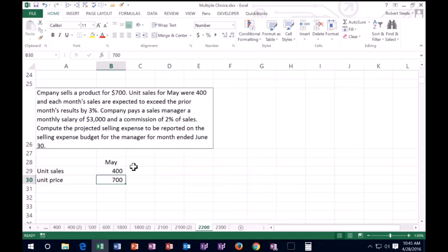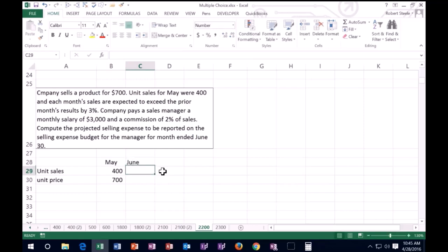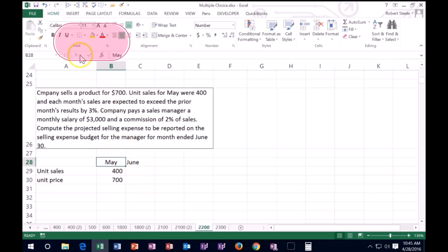Looking at the prior year months increased by 3%, we know we're looking for June in the answer. We have May here and then June, so we need to think about what's going to happen to June based on this.